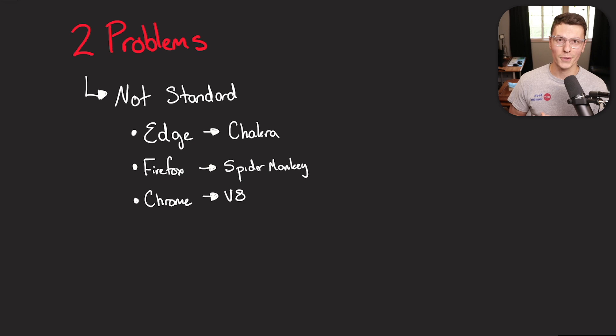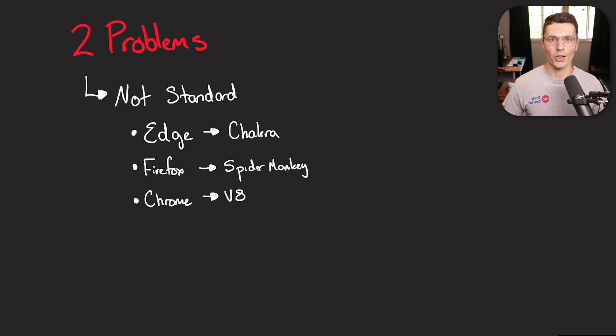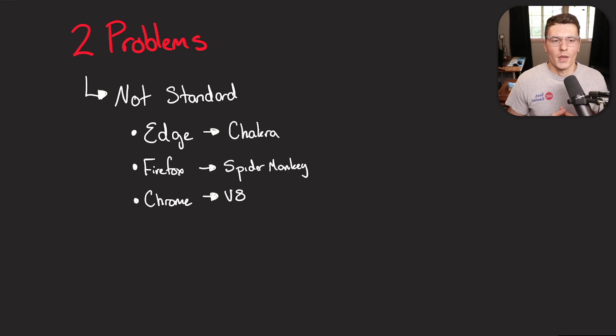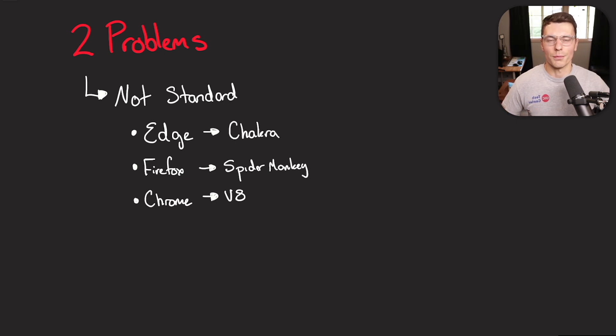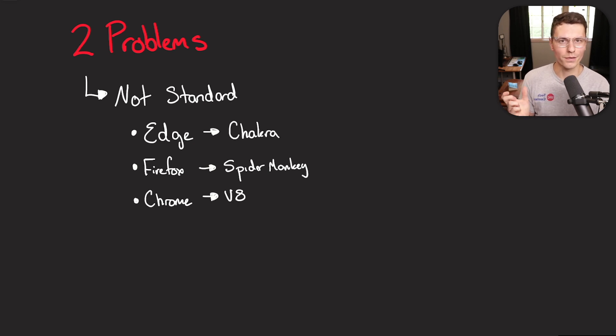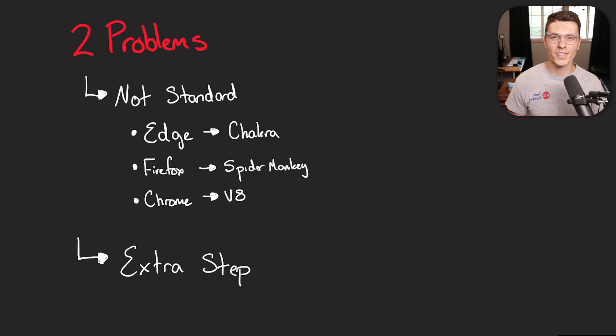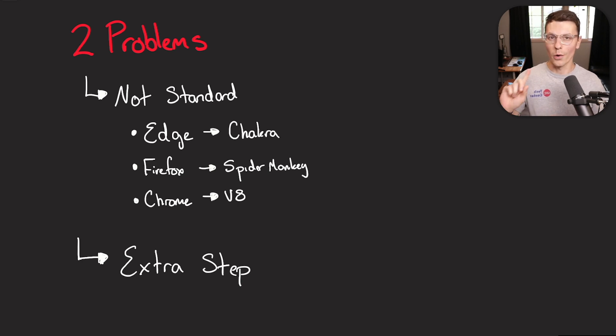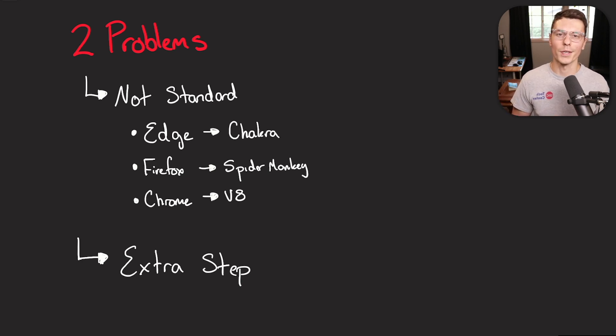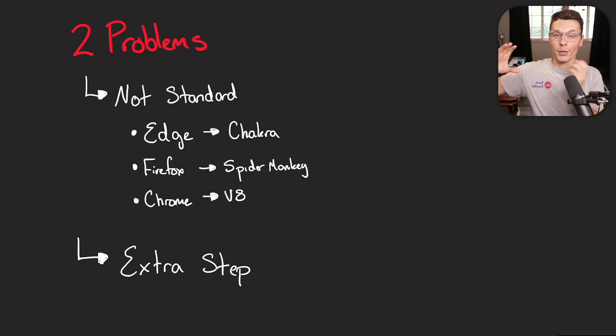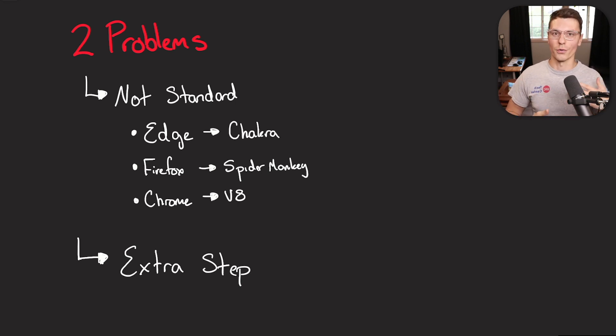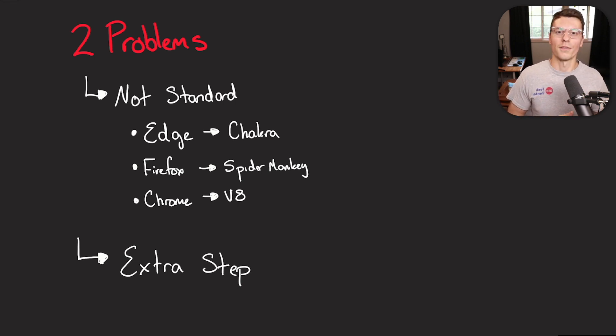Edge uses Chakra, Firefox uses SpiderMonkey, and Chrome uses V8. This is what they call their little JavaScript engines. And although they all do relatively similar things, there are little edge cases where things are interpreted a little bit differently and can cause problems within each of the browsers. And the second big problem is that the browser has to do one extra step every time before displaying your web page. Instead of just having that machine code or that binary code that the computer can read directly, it needs to go through this JavaScript interpreter process in order to make it interpretable for the computer.